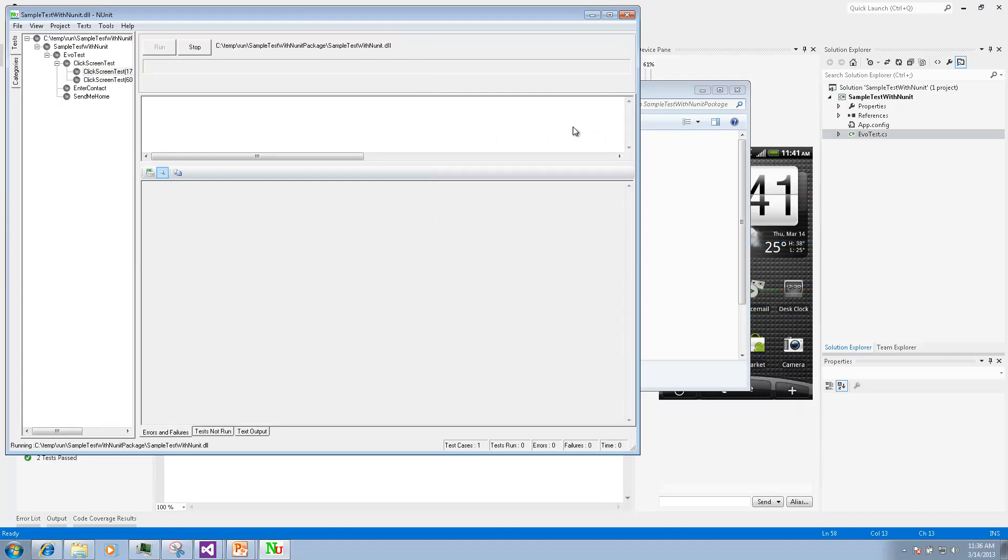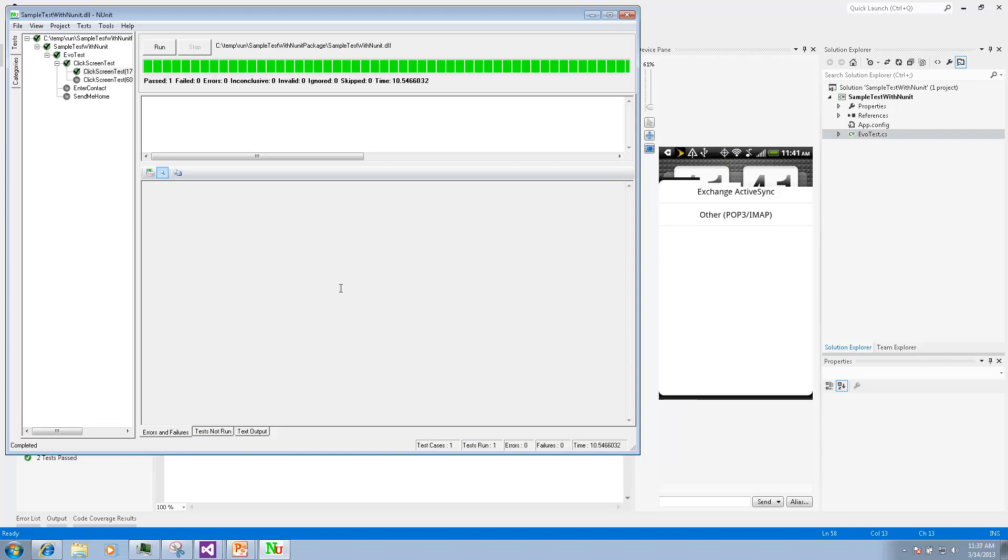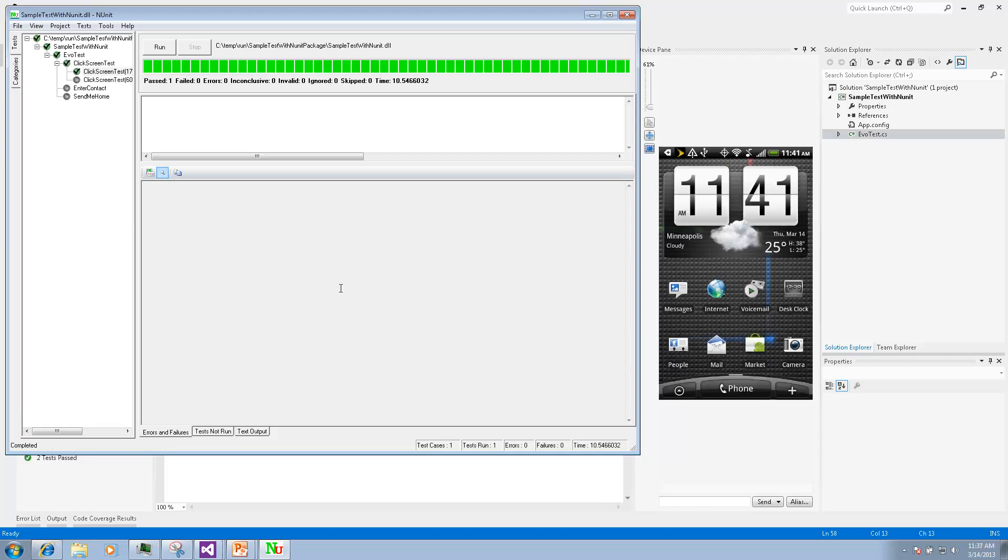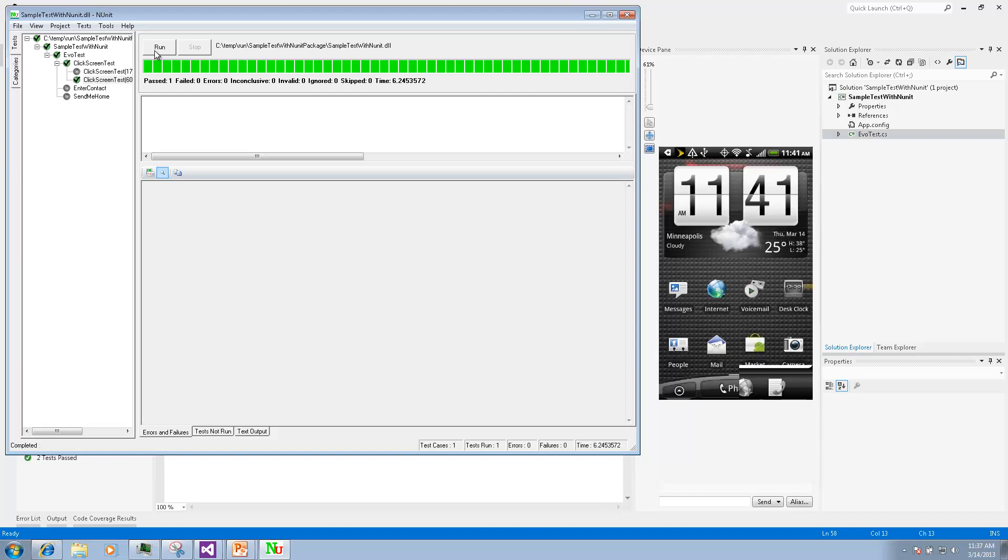Or we can execute them together if we select a parent node.